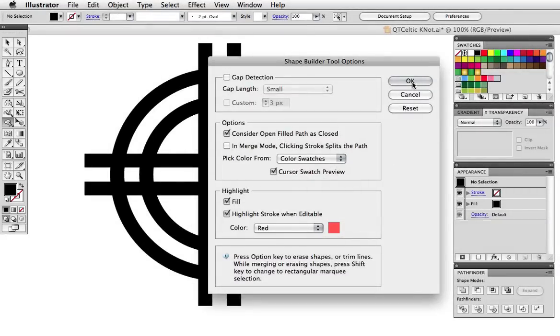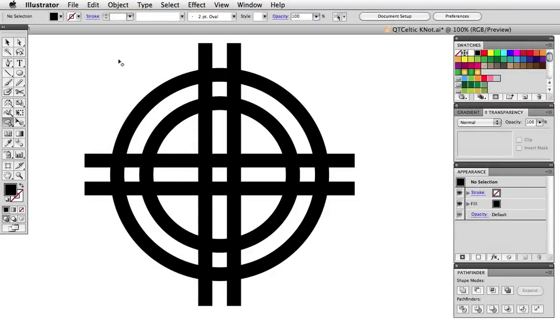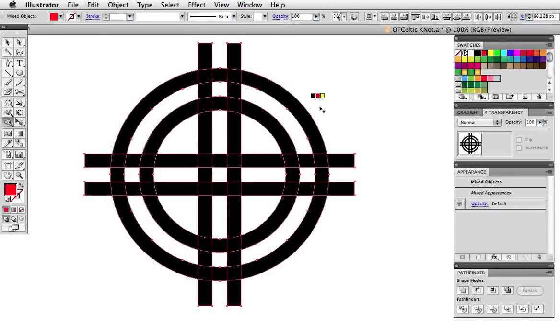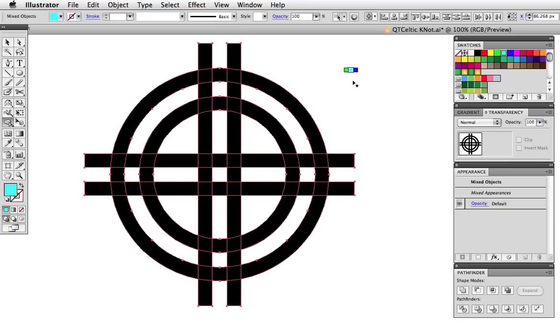Now when I enter shape building mode I get three tiny swatches on top of my cursor. If you use the live paint functions this will be familiar. Now instead of choosing color from the swatches panel I can use the arrow keys on my keyboard to scroll through the swatches and if you look at the swatches panel you can see which swatch is selected as I press the arrow keys left right and up and down.